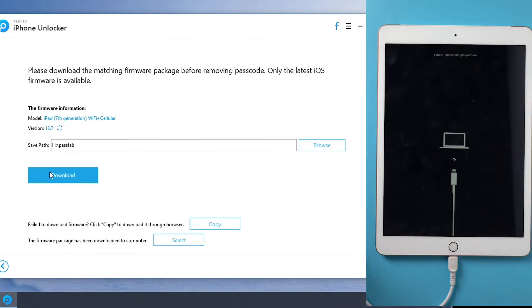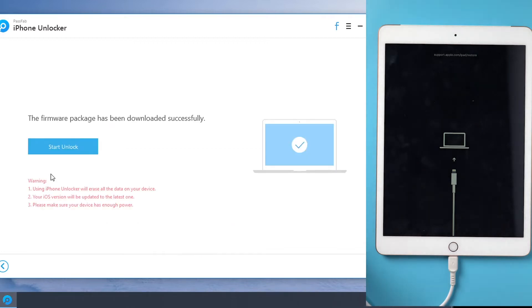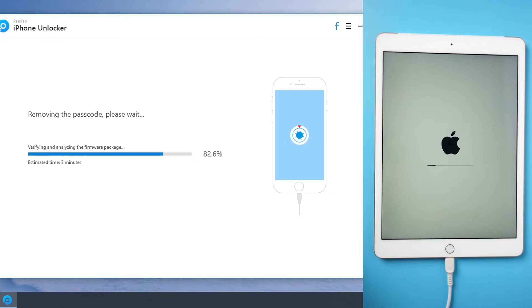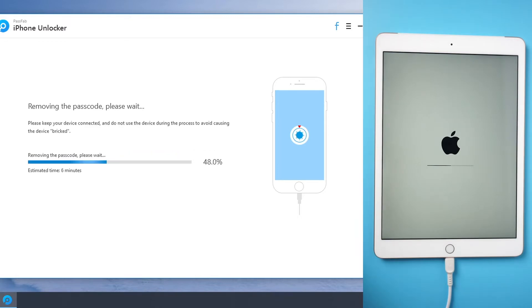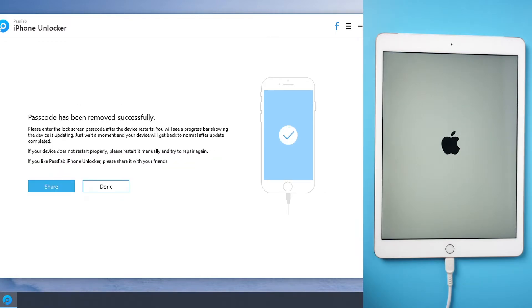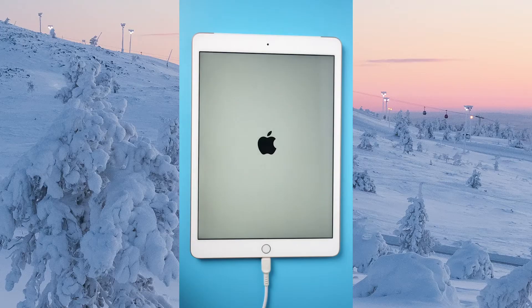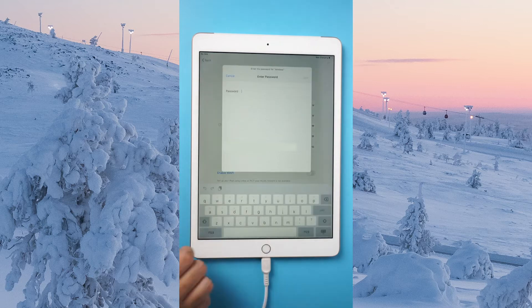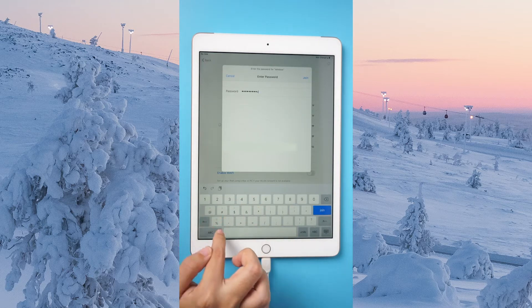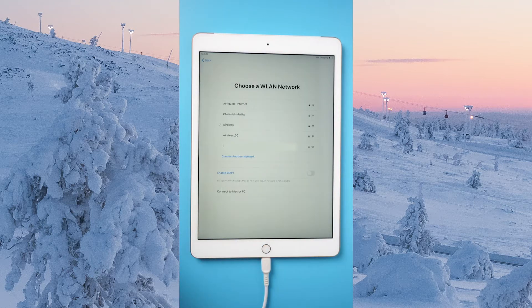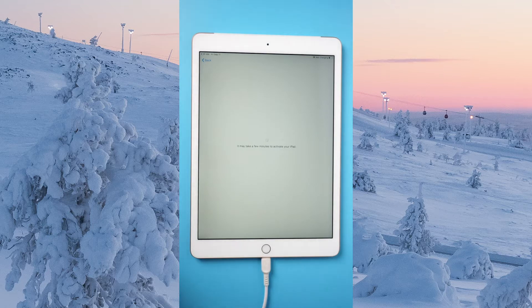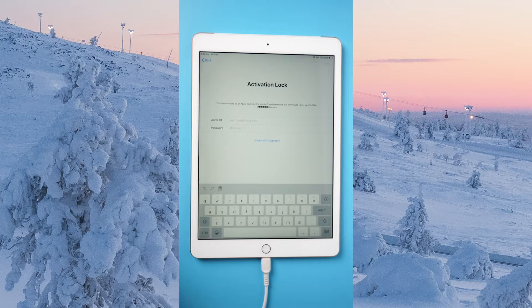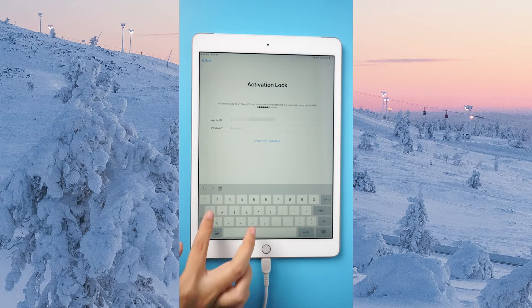the screen shows 'Connect to iTunes'. Download the firmware and press the Start Unlock button. Wait for a moment and the screen lock will be removed. Screen passcode removed successfully. If you are still being locked out of the iPad because of activation lock,